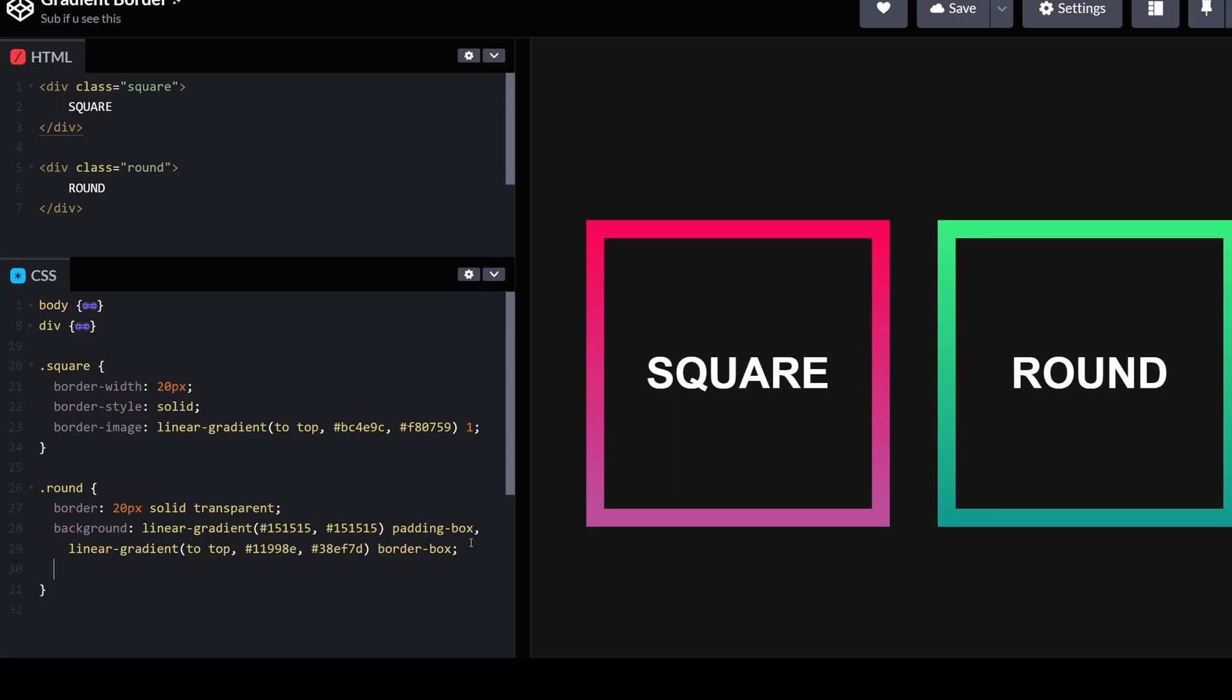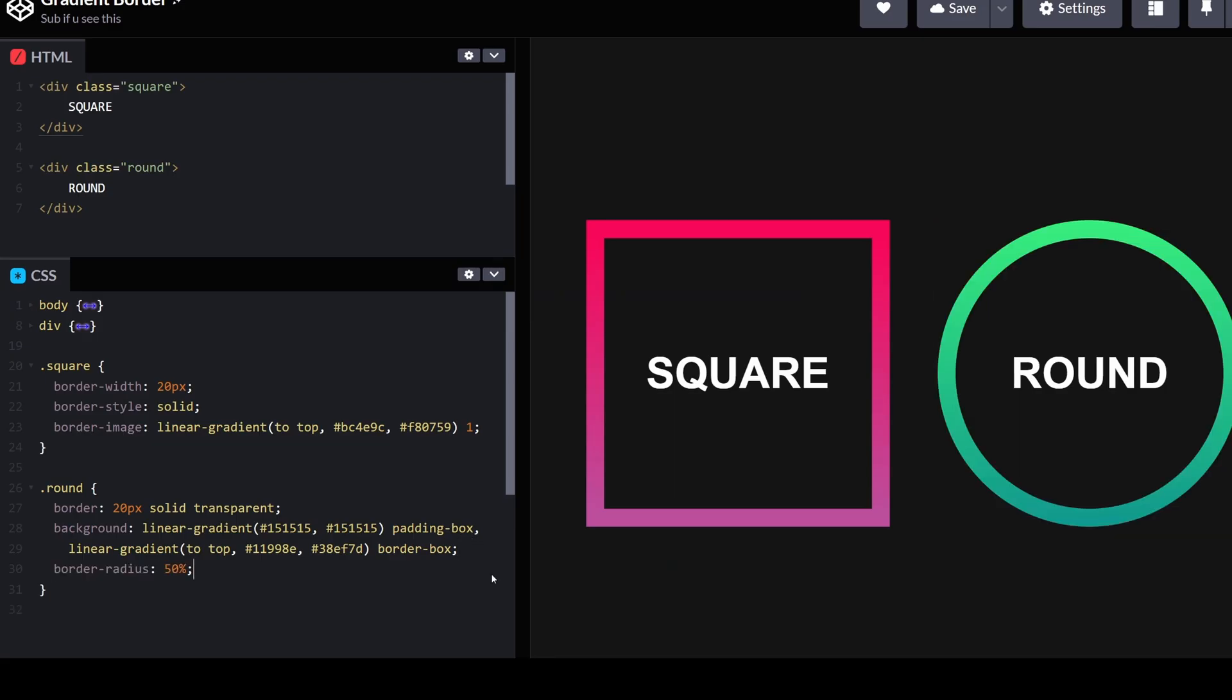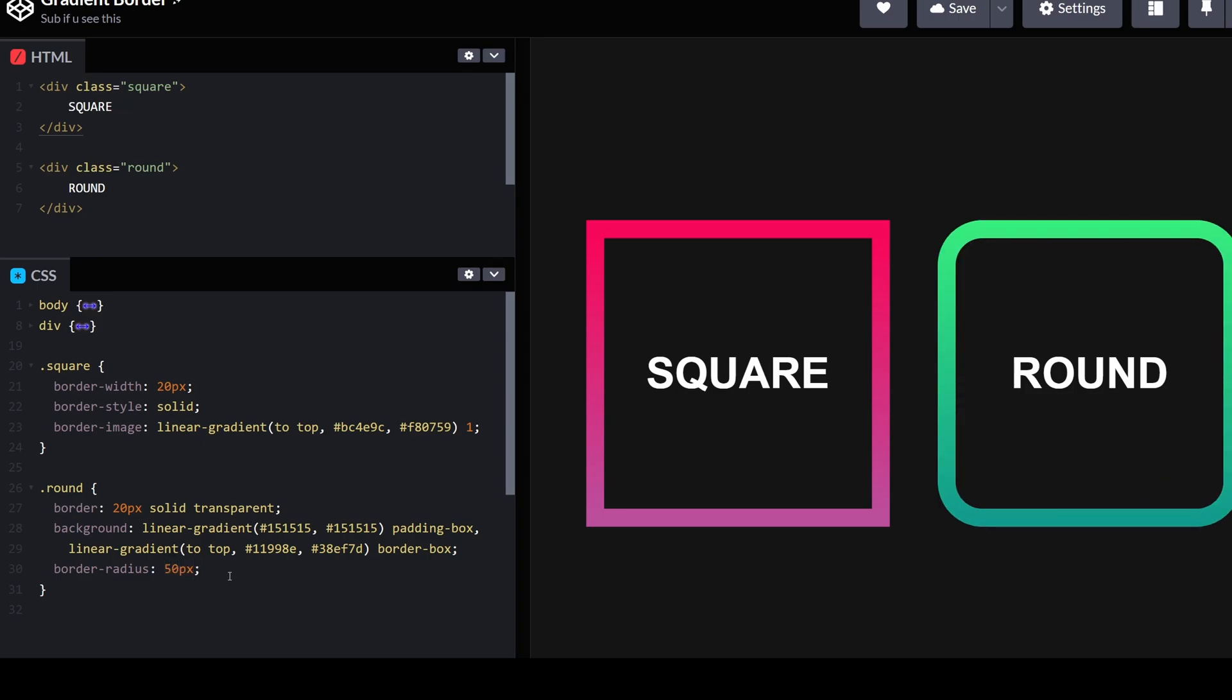Lastly, just define a value for the border radius. You can make it a full circle or specify any other value.